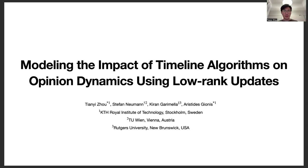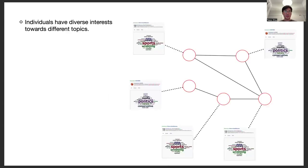Hi, I'm going to talk about our paper, Modeling the Impact of Timeline Algorithms on Opinion Dynamics Using Low-Rank Updates.